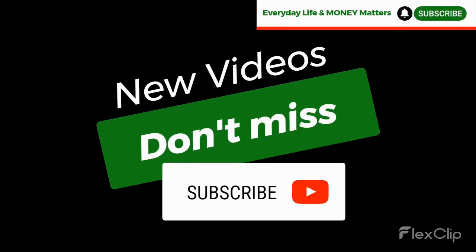Thank you for listening to Everyday Life and Money Matters. Don't forget to like, share, and subscribe. Drop a comment and click that notification bell so you can be alerted of all our videos. Thanks for viewing.